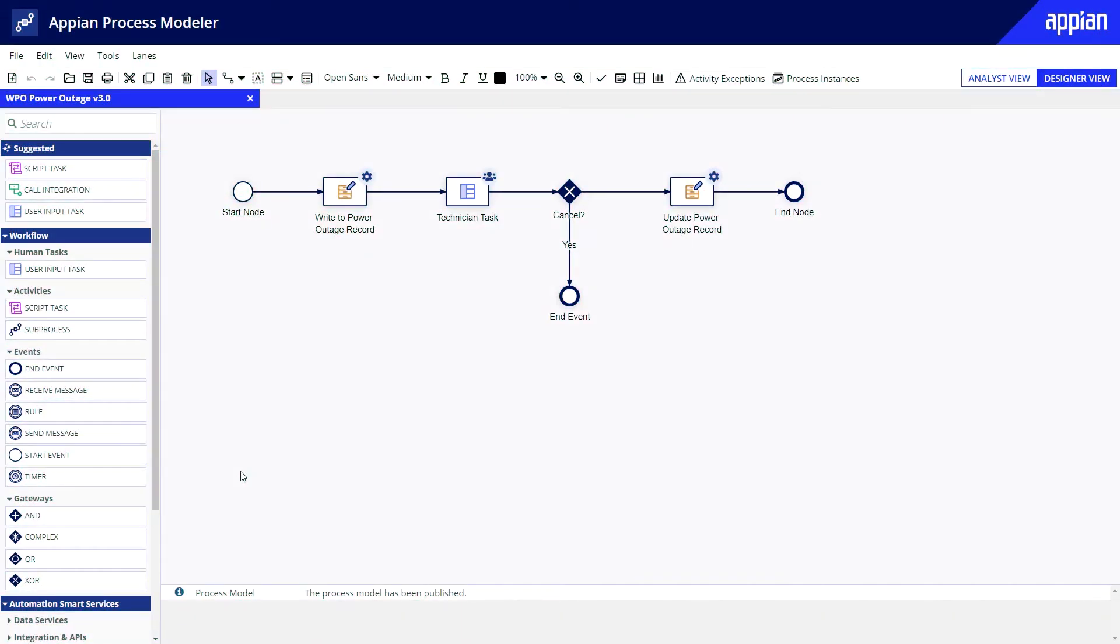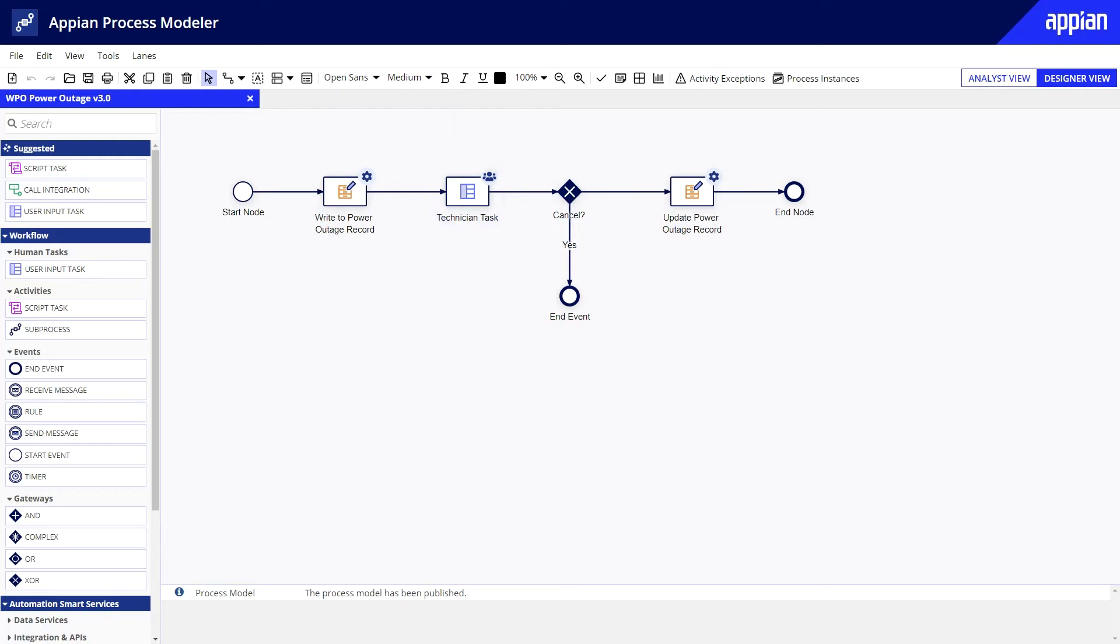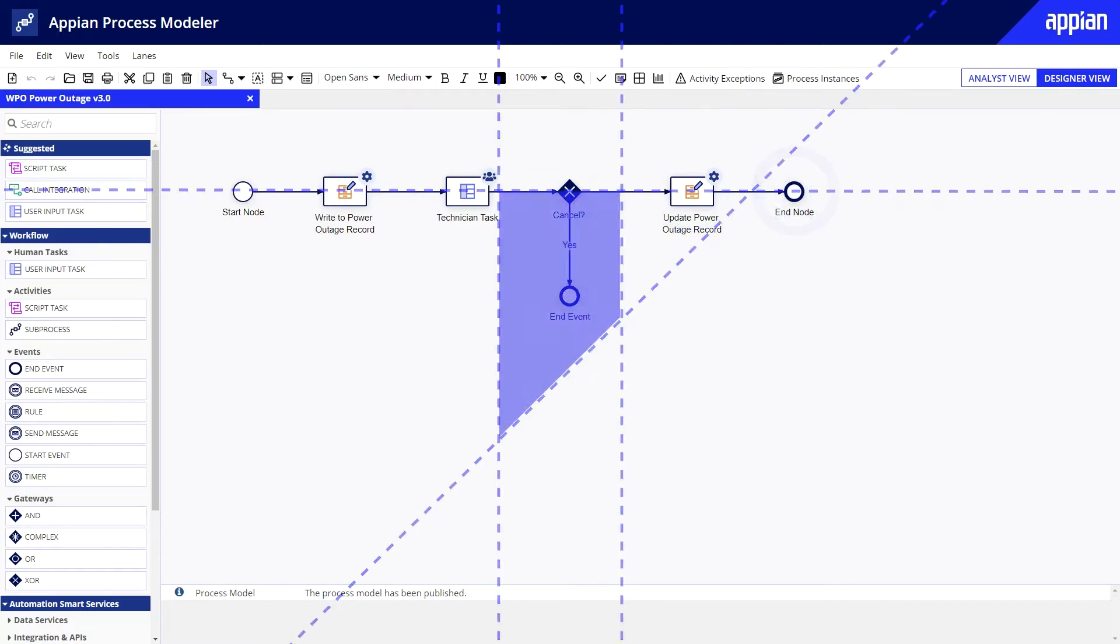I also already have a process model that will be launched after a customer submits the form. After the customer reports an outage, the process model writes data and assigns a repairs task to the technicians group. After a task is completed, the status gets updated and the process ends.